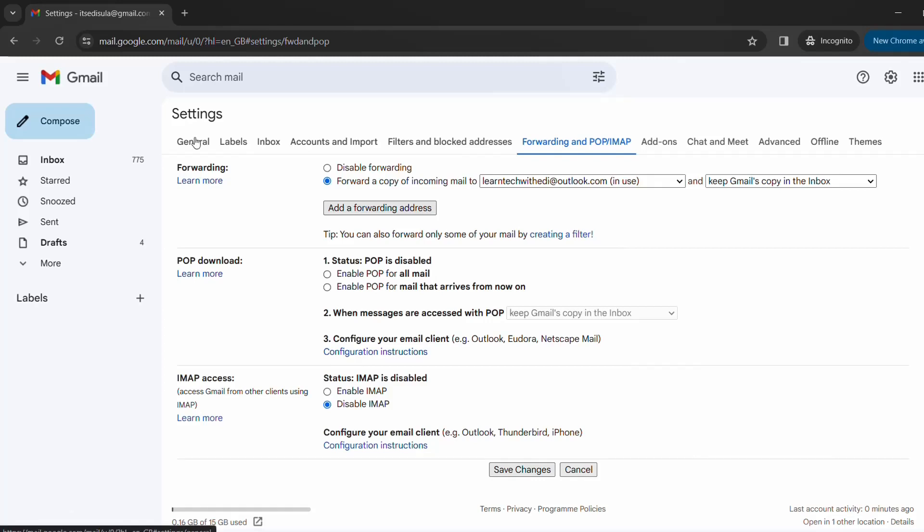All right so basically that's all that I wanted to show you today. To summarize, you cannot really just change the email address of your Gmail account, but you can forward your emails to another email that you have created regardless if it is an Outlook or whatsoever.